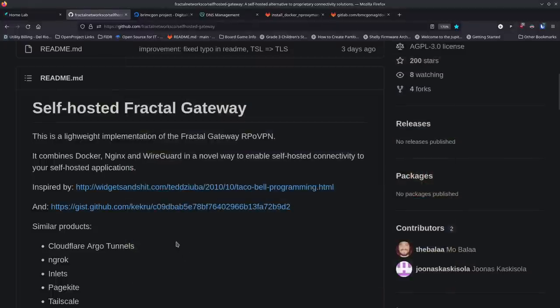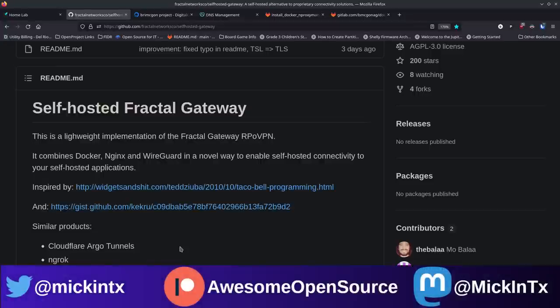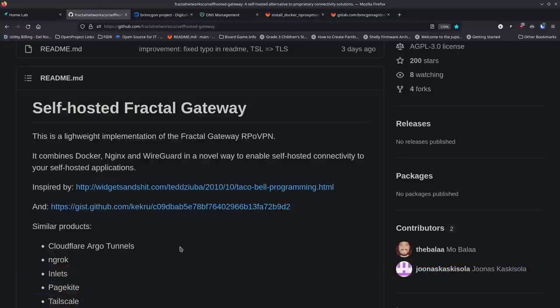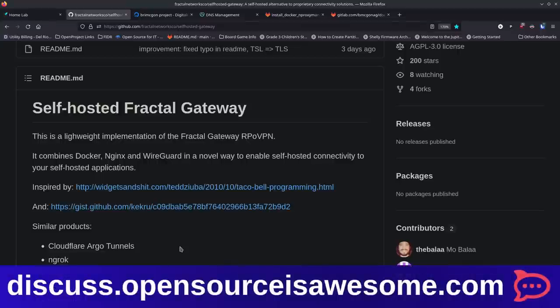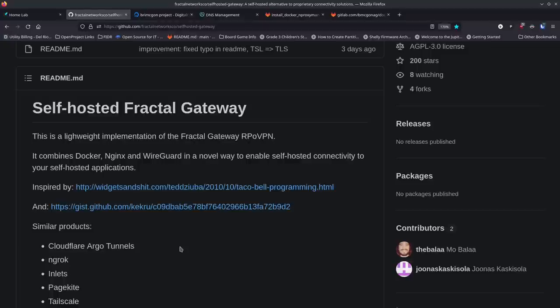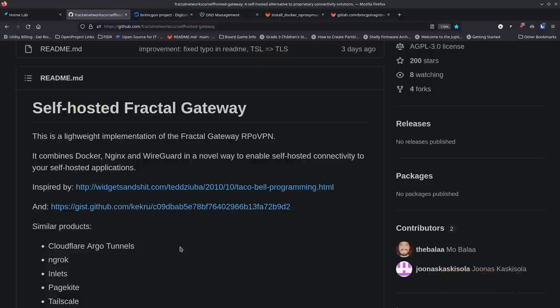One of the projects I just saw recently on the self-hosted subreddit is called Self-Hosted Fractal Gateway. It's a really cool project. I tried it out the first day I saw it, had a few little issues, talked with the team on their Matrix server, and they worked with me to figure out what was going on and fixed things. It sets up a VPN between the virtual private server you set up in the cloud and your home server, giving you a secured connection without requiring you to run a VPN on your device.